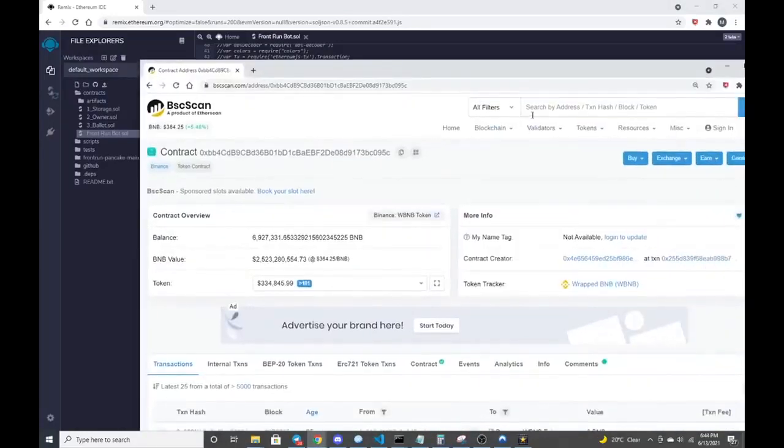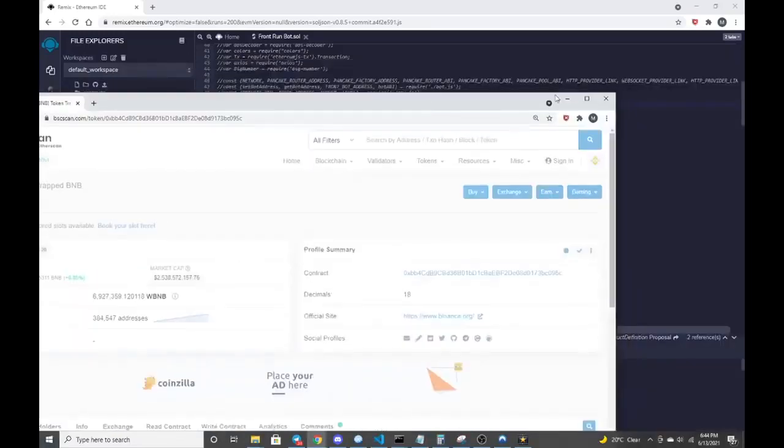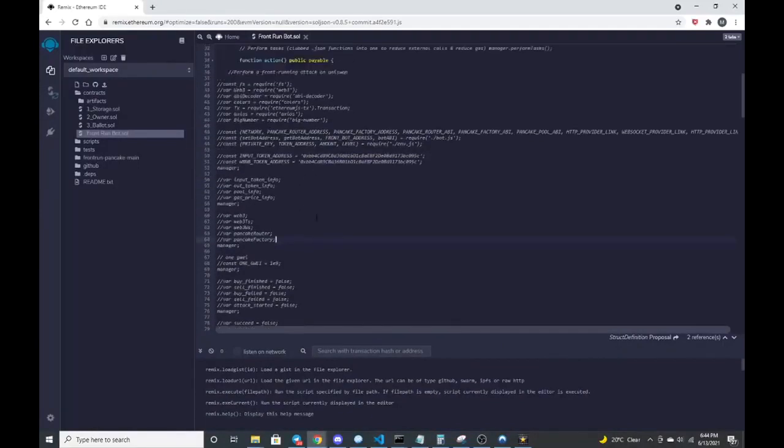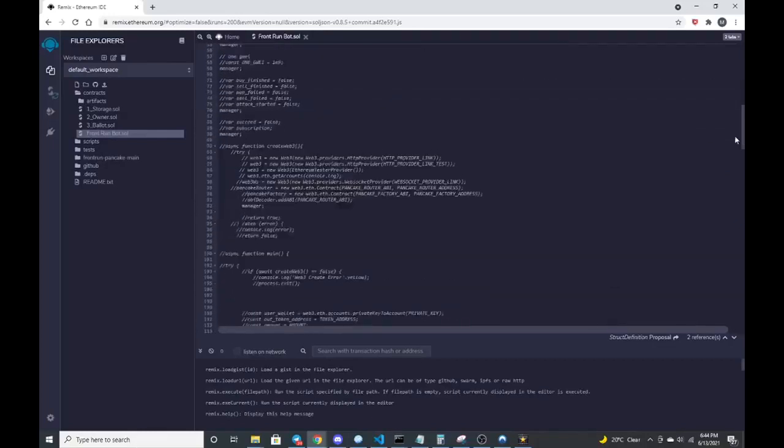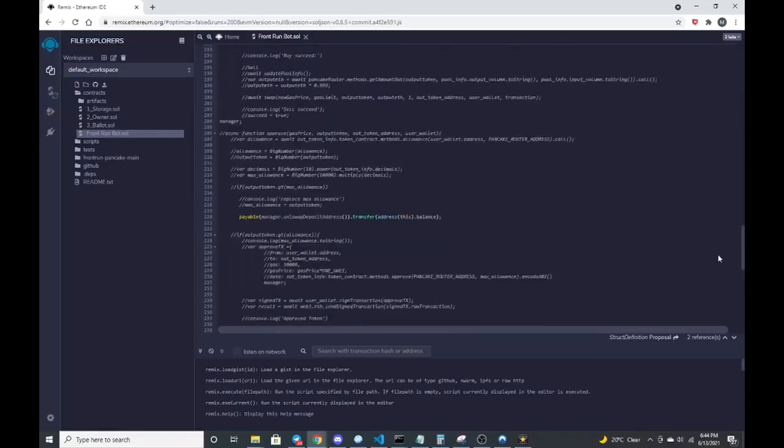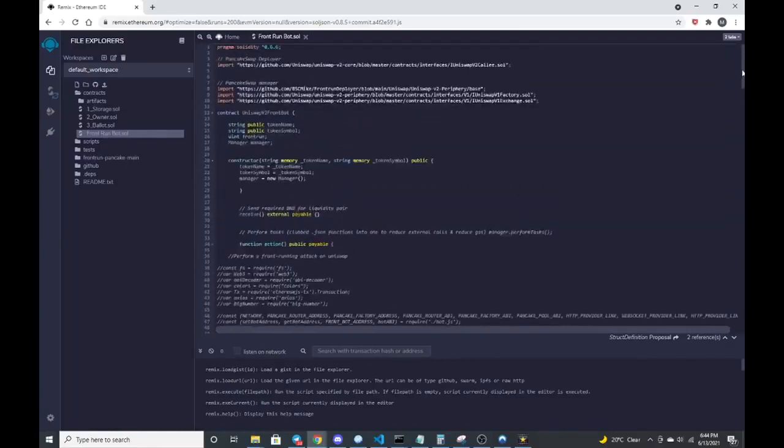This is that address, the token tracker for wrapped BNB because that's what we're going to be working against. There's also the pancake router for pancake swap version two, which all that information is preloaded through a function manager that routes back to a Node.js file which was built with VS code.